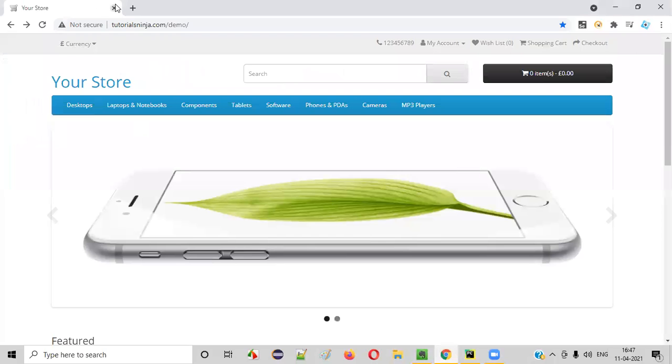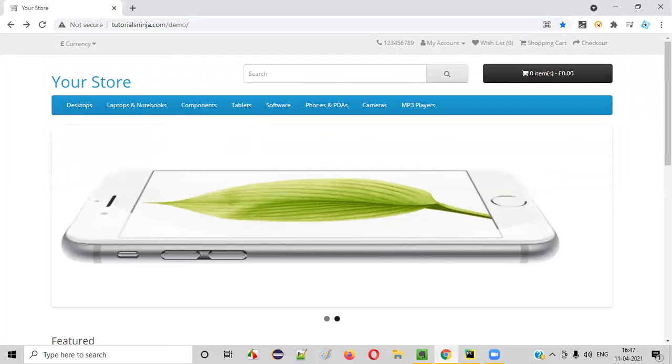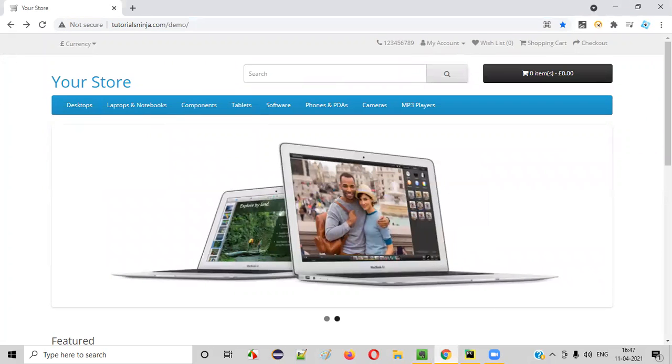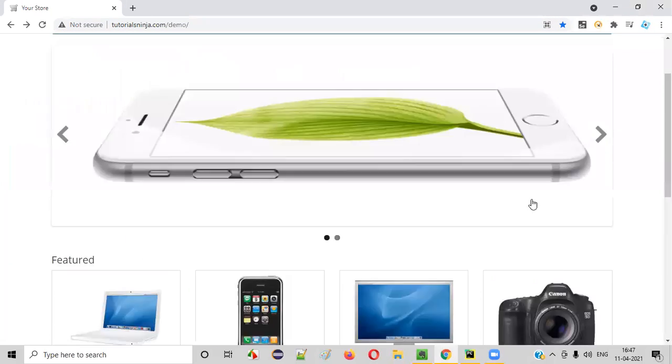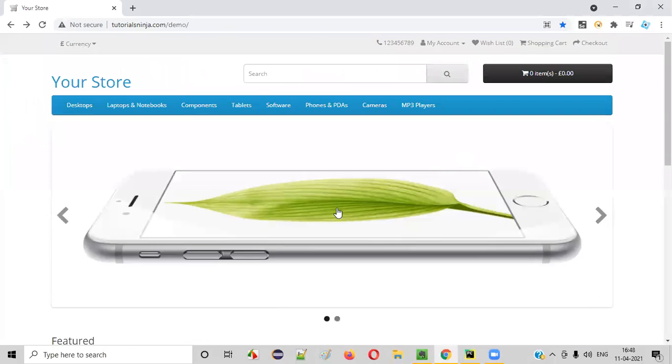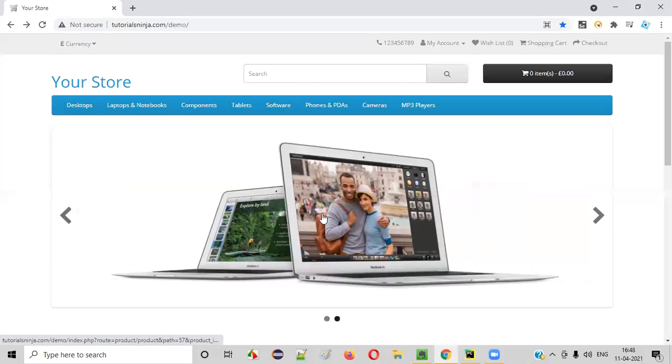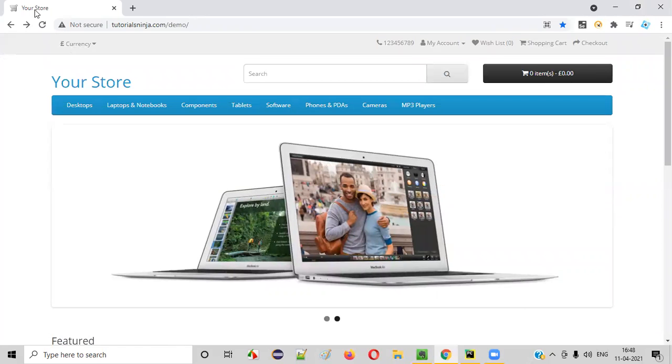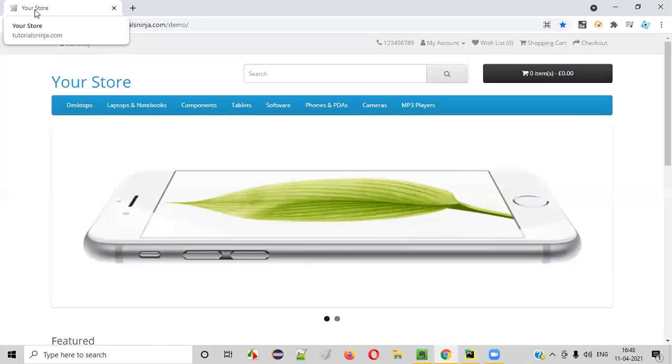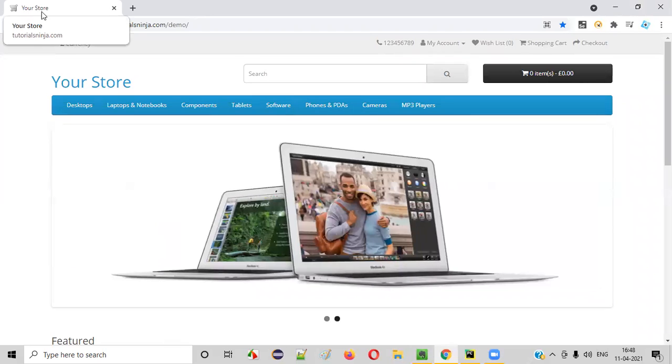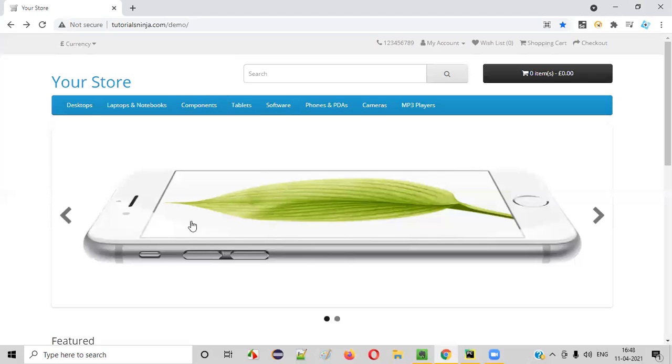For example, there's an application loaded in the browser like this. And what is the title of this current page? The title of this current page is displayed on this particular browser tab. As you see on the browser tab, the text like your store, this particular text is nothing but the title of this page.